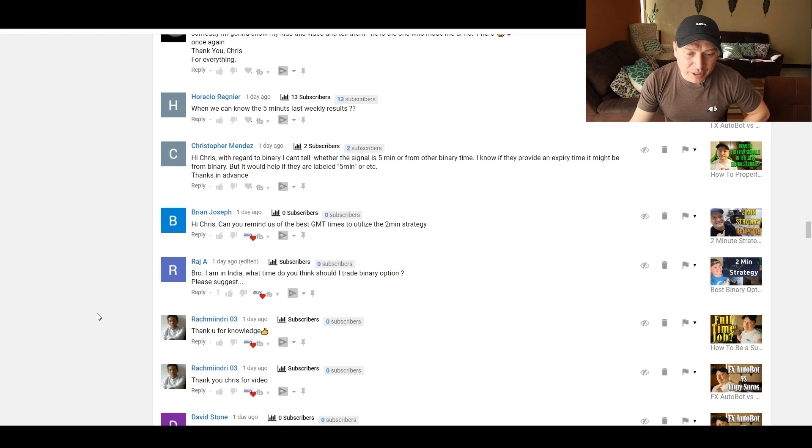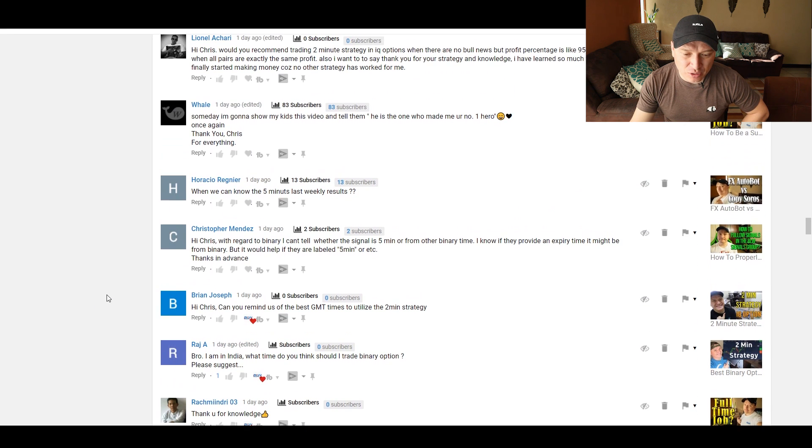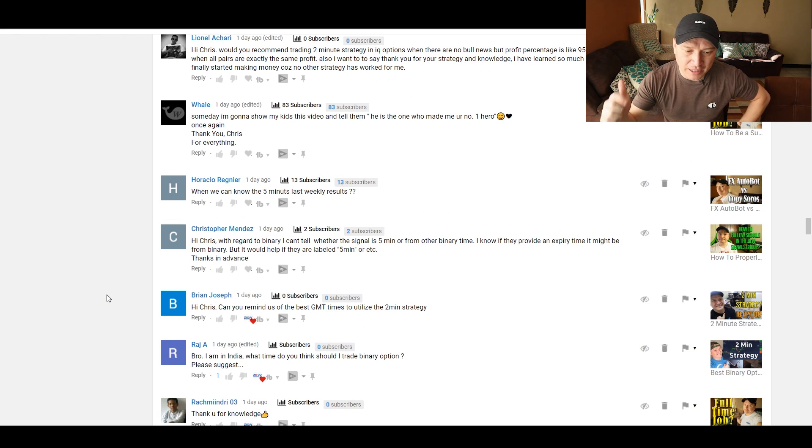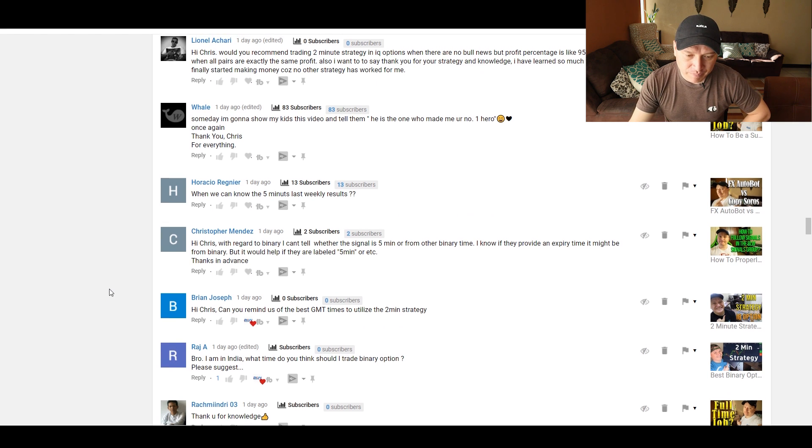Lovely video. Once again, Christian, it helps a lot. Keep up the good work. Thank you. Thanks for the video. Thanks for the knowledge. Hi from India. What time do you think I should trade binary option? There is no perfect time. What I recommend you is set a time and stick to it for about a month until you master your trades at that time, okay? That's basically the secret. Can you remind us the best GMT times to use for the two-minute strategy? There are no best times, okay? Same answer as before.